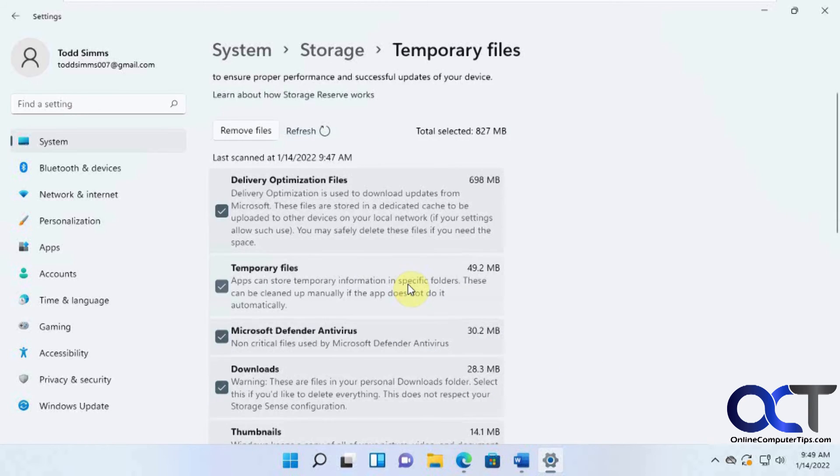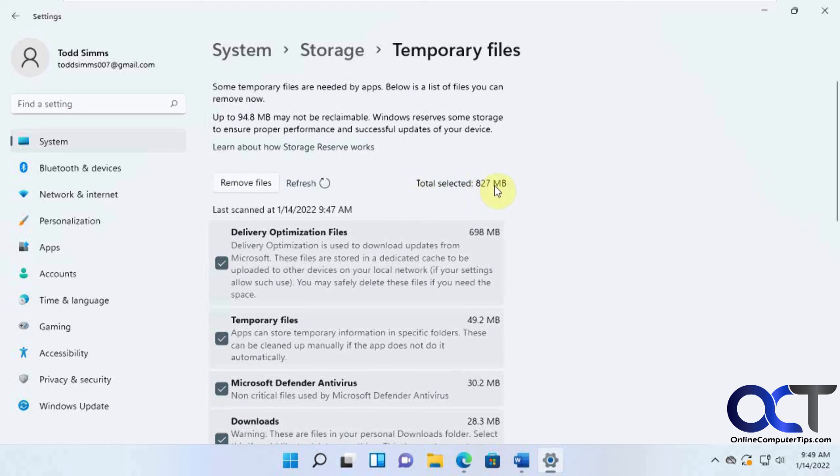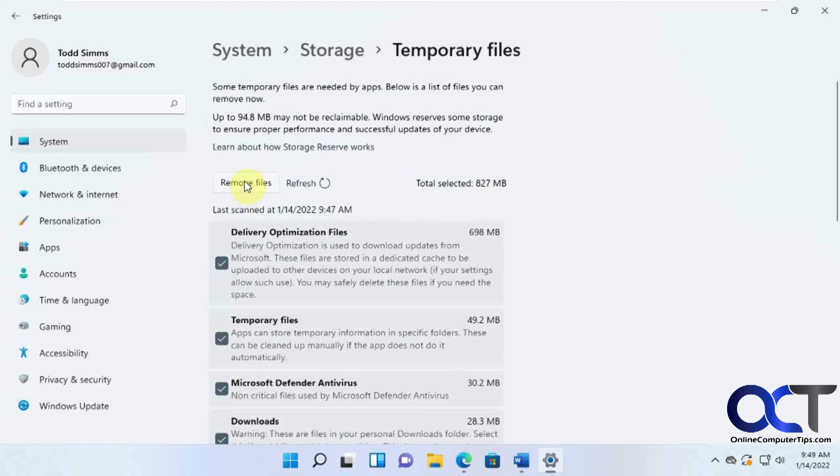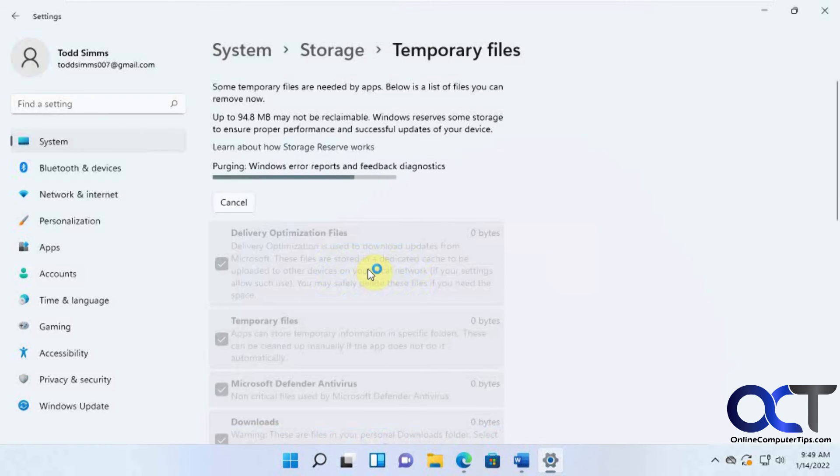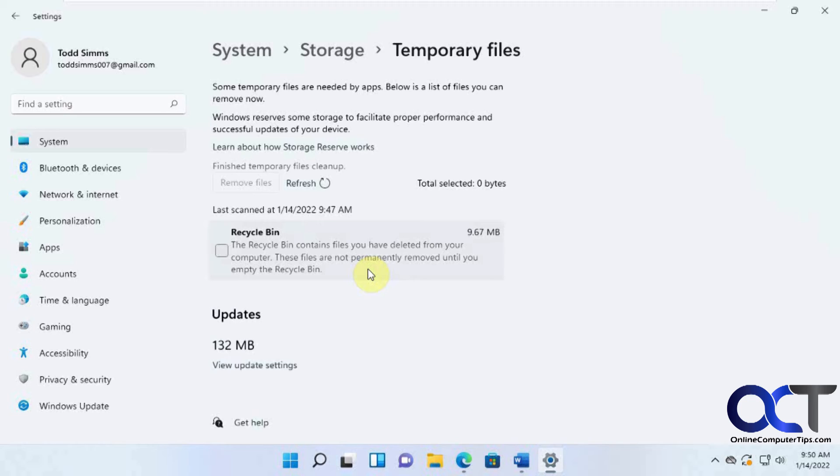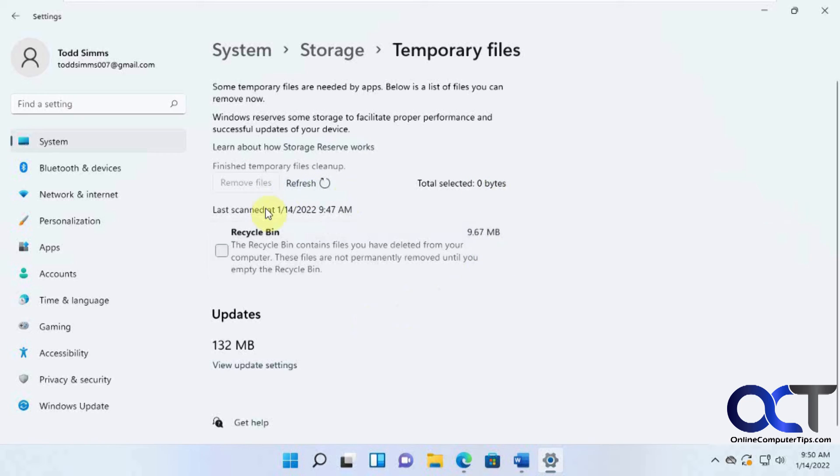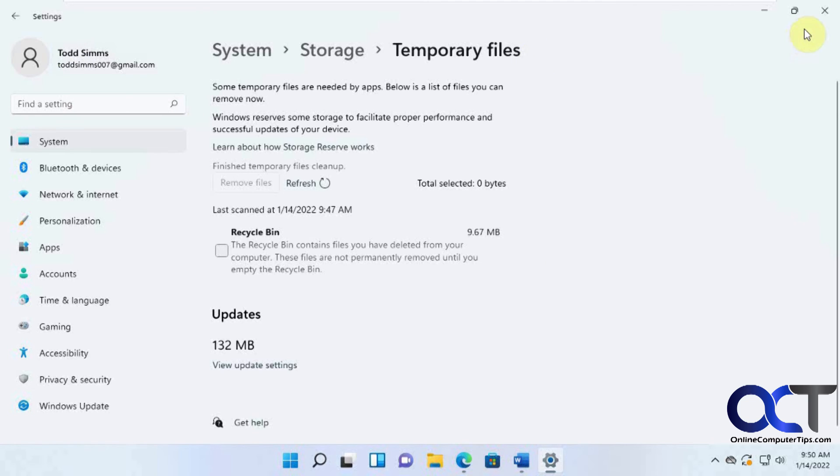So once you figure out which ones you want to delete here, you can click on Remove Files. It tells you how much it's going to remove, 827 megabytes. And it says warning, this will include the Downloads folder. Click on Continue. So this might take a few minutes depending on how much stuff you have left to delete, but in this case it didn't. So now it's just got this recycle bin, it's the only one left here that has some temporary files. So we've freed up our 872 megabytes, I believe.